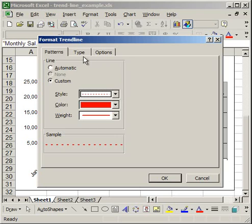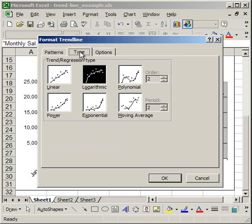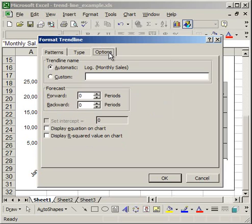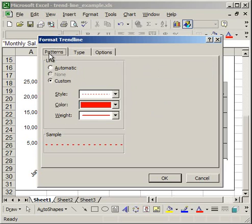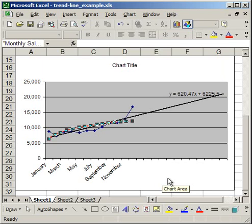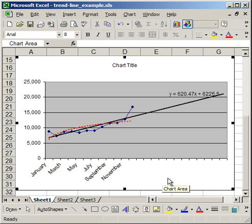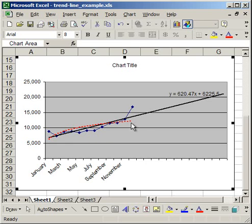And then you can change the type of the trendline. So if I want to make it linear again, I can do that. And you can change the options here. I'm going to leave those the same for now and click OK. And there I have the trendline. It's dashed and it's red. So that's how you can make trendlines, and you can add more than one and edit them.